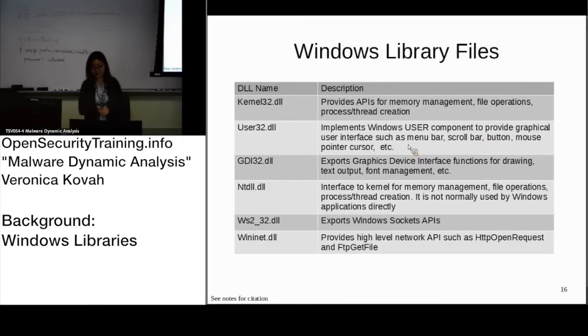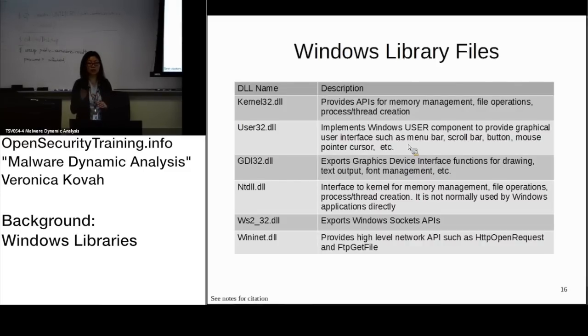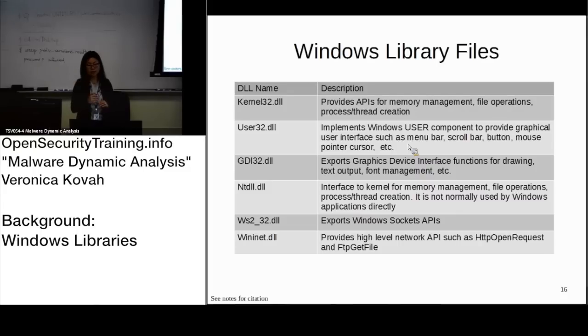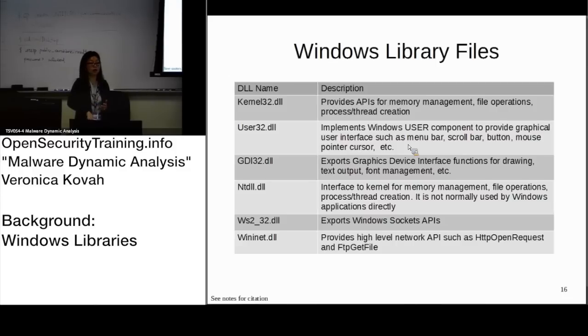NTDLL.dll is usually not used by application directly. If kernel32.dll has some functionality, many times they actually use NTDLL more in the system level. Then NTDLL.dll actually calls the kernel functional code, the system code - that's how it's related.